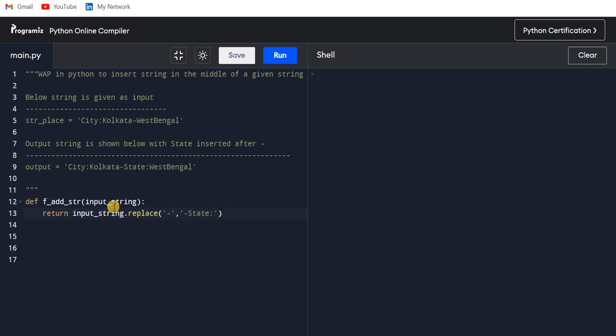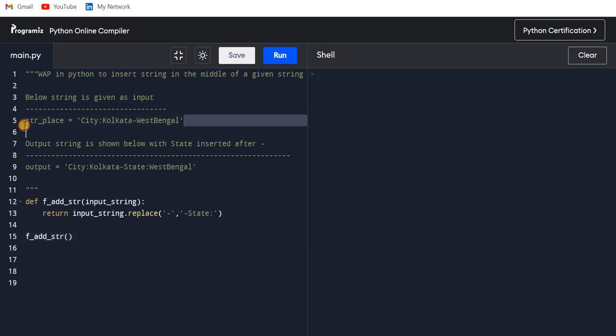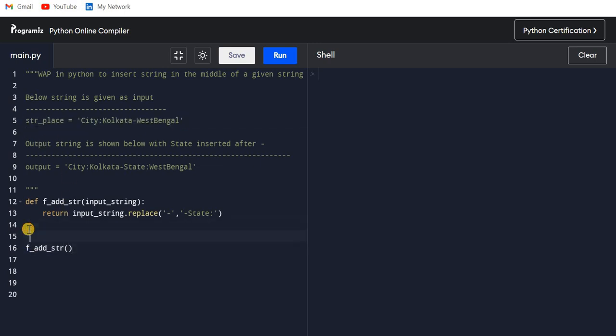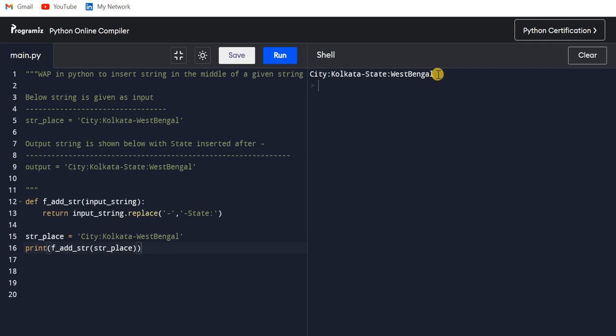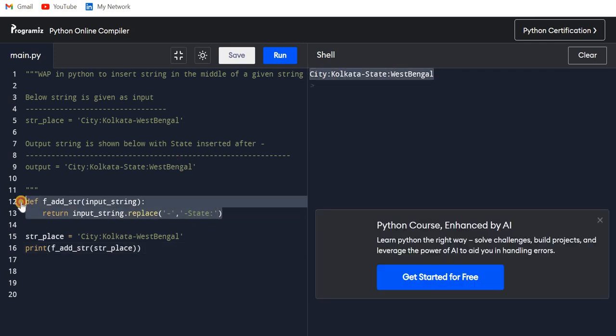Now I will just call this function with this value and let me print the value also. If I run this now, you will see we have the same output. Cool. Now there is another way to do this.